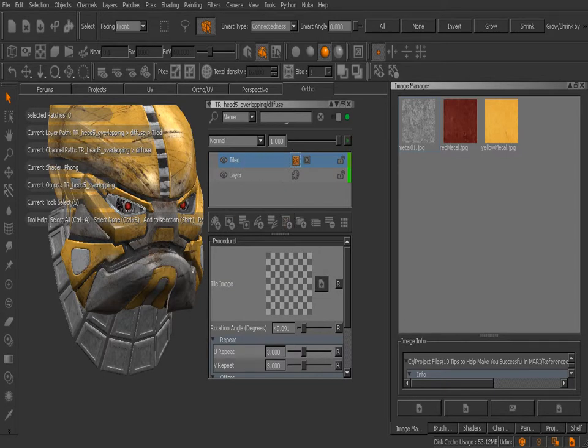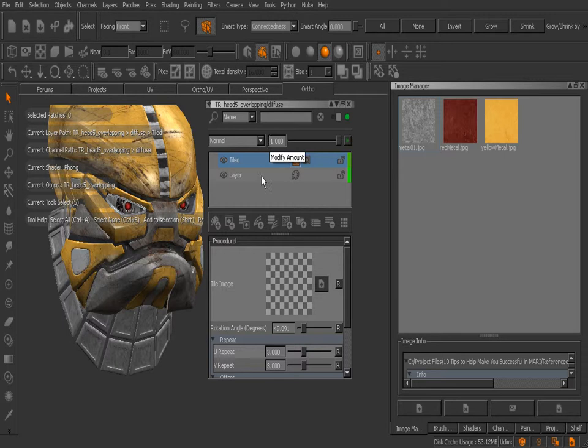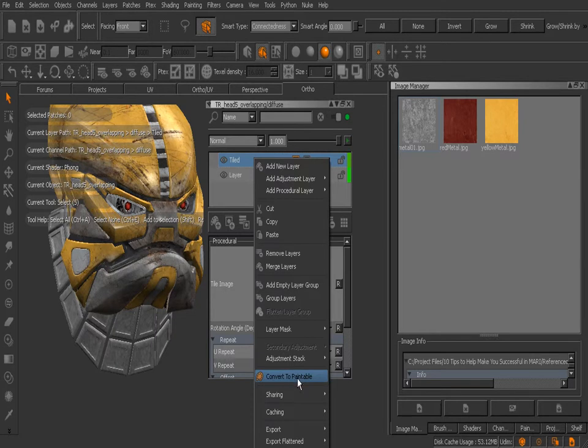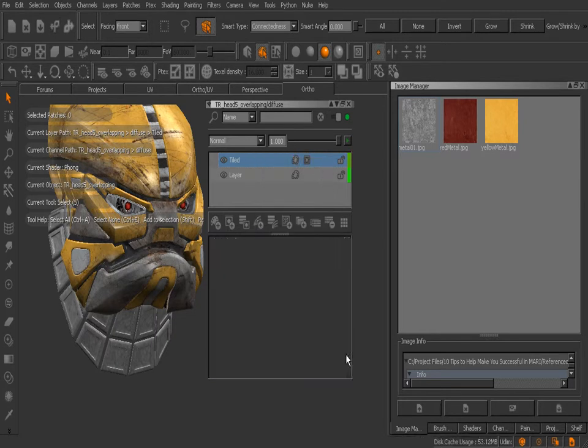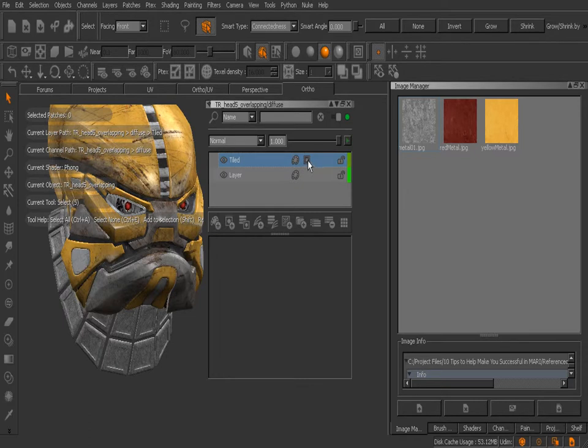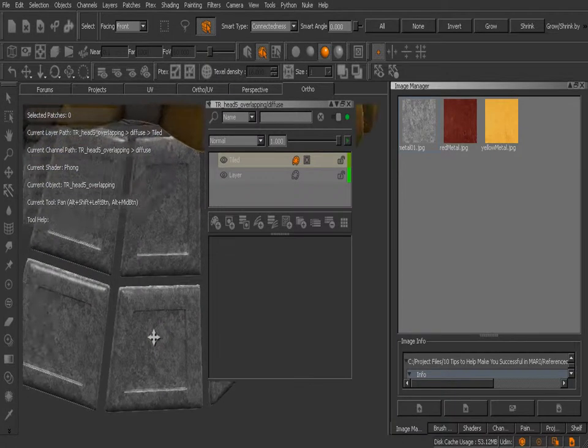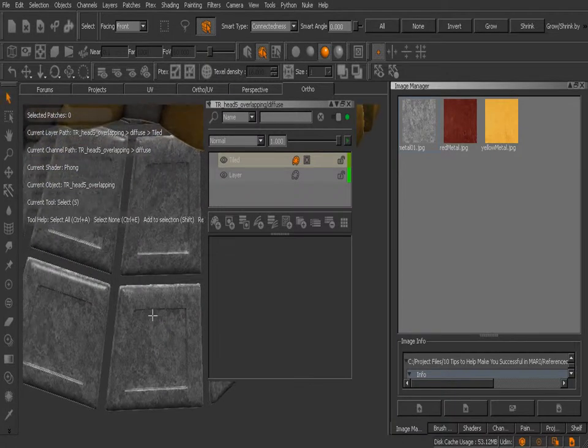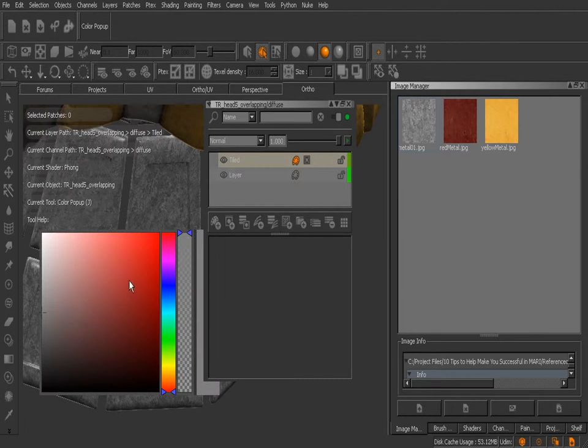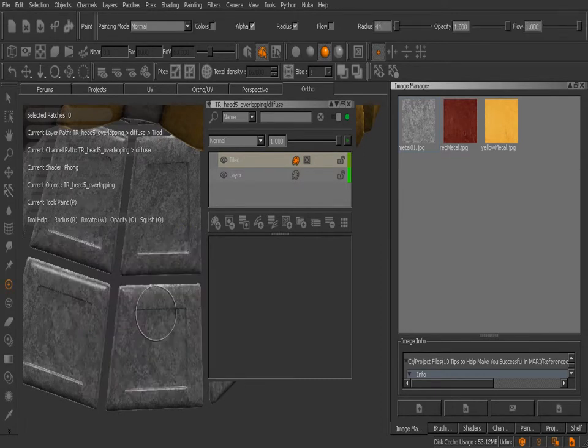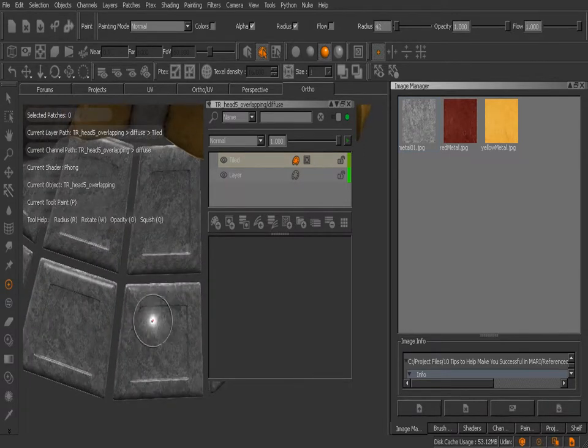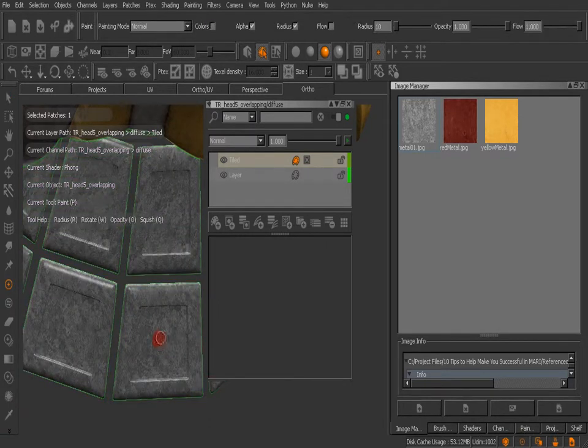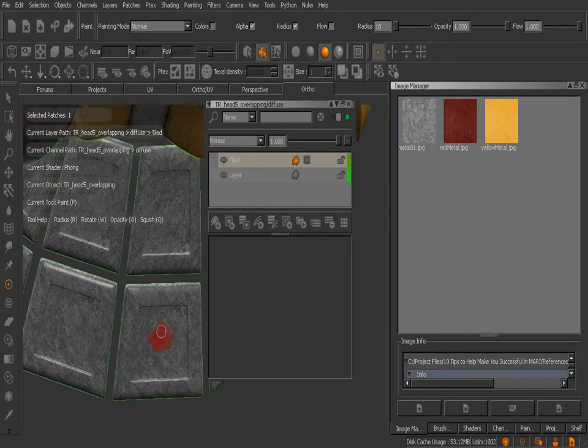We do have the ability to convert this tiled procedural into a paintable layer though. Let's come over here and right-click on that and simply come down to convert to paintable. You'll see that tiled procedural layer now is a paint layer - our mask is preserved, but now we can come in and begin to paint if we needed to. I'll grab my paint tool by hitting the P key, use the J key to bring up our color pop-up, choose a red color, and you can see if I hold S and select that we can now paint on top of that tile procedural.